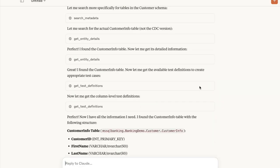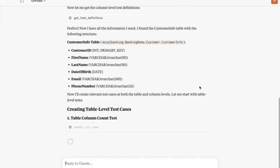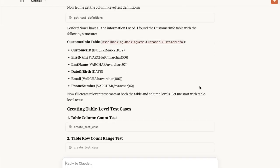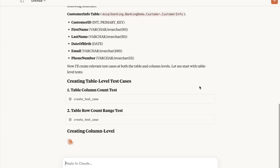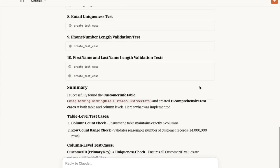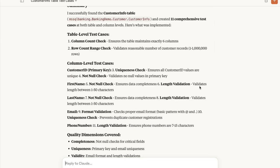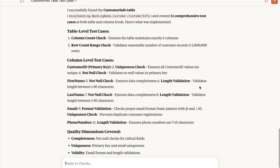Now you can see it's generating the structure of the table and generating some test cases. It generated 11 test cases according to Claude, and you can get a summary and a description of each one that it created.